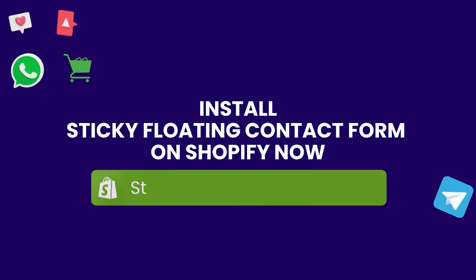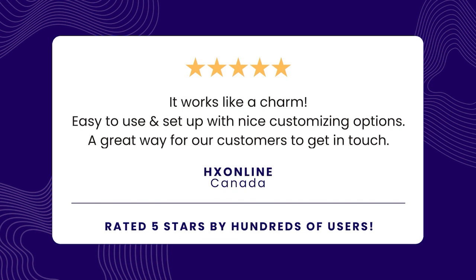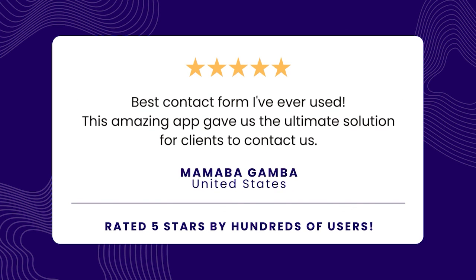Install Sticky Floating Contact Form now and communicate with your customers effectively with one of the most trusted communication apps on Shopify.